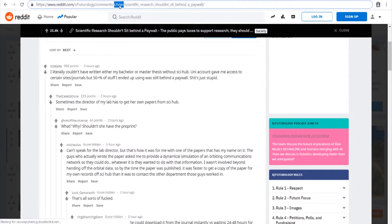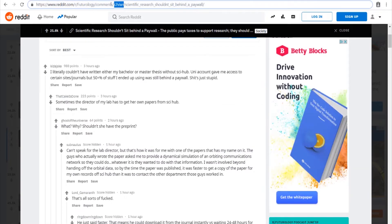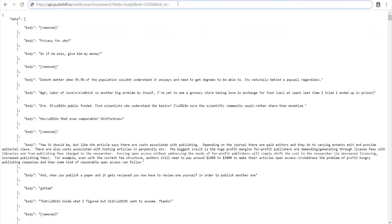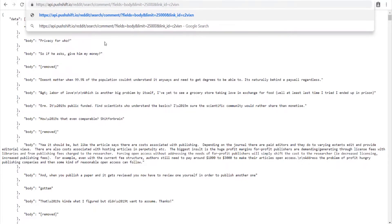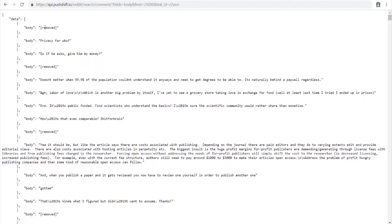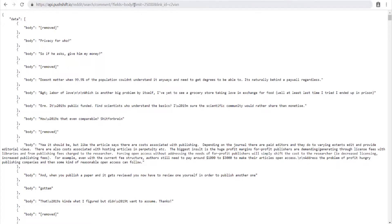We want this six-digit code from the URL, which we'll paste into the link ID field. I have a filter based on fields so that all I'm pulling is the body field — that gives us just the comment text — rather than pulling in a bunch of extra data we don't need.